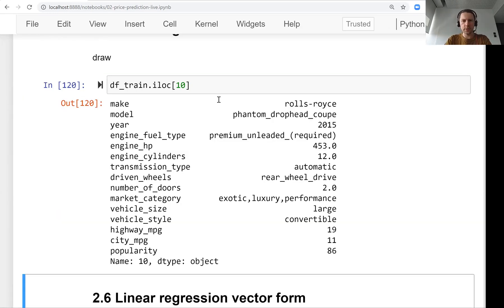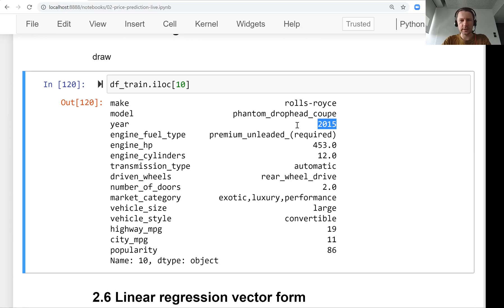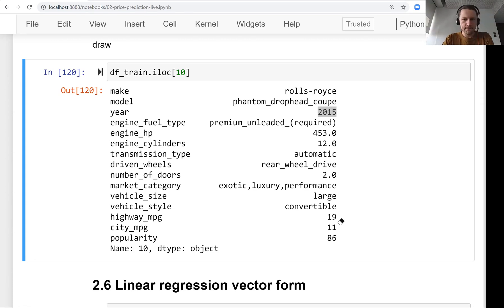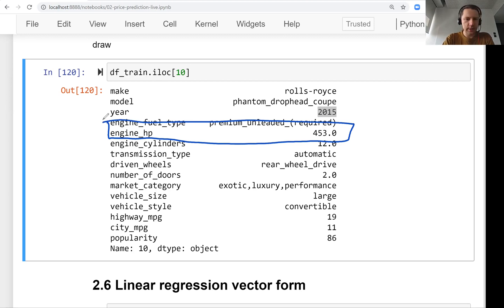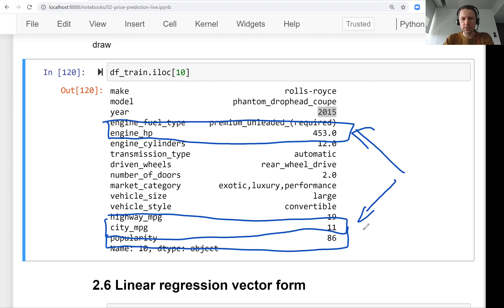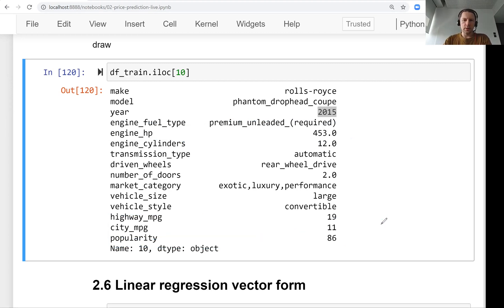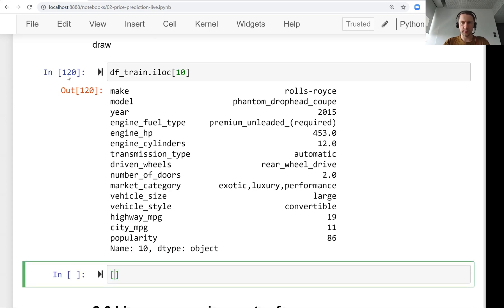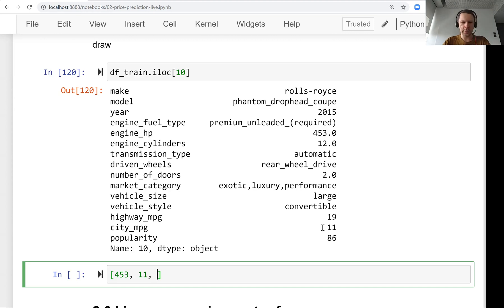Row 10 is a Rolls-Royce, model Phantom Drophead Coupe, manufactured in 2015. We'll take three features to keep it simple: engine horsepower, city miles per gallon, and popularity. For this car, engine horsepower is 453, city miles per gallon is 11, and popularity is 86.